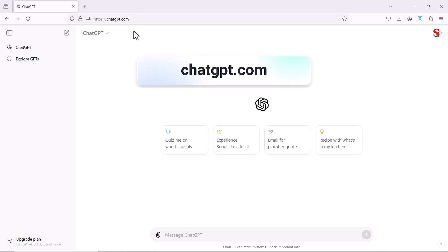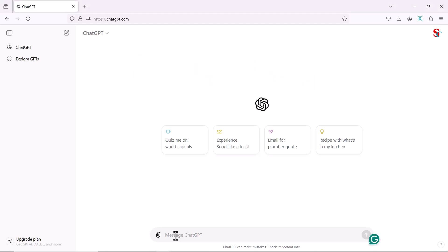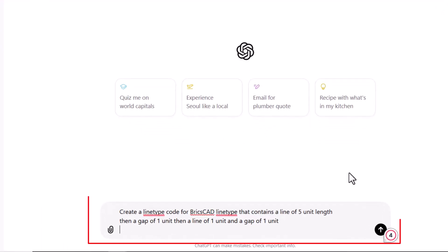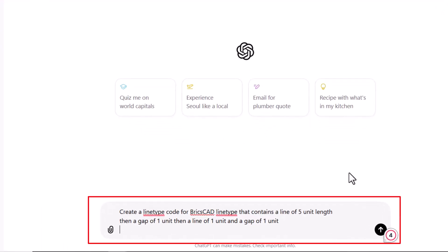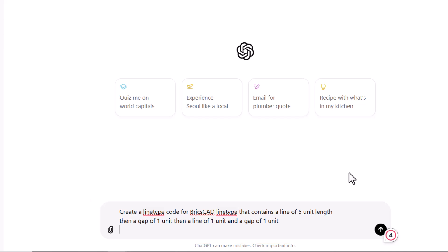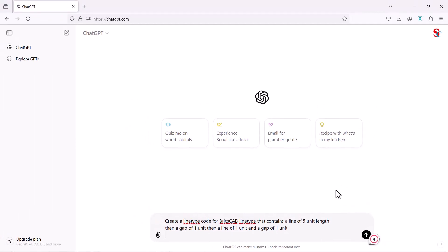Visit ChatGPT.com and input a custom prompt at the ChatGPT console. This prompt is used to create a line type code for AutoCAD that contains a line of 5 unit length, then a gap of 1 unit, then a line of 1 unit and a gap of 1 unit. This prompt instructs ChatGPT to generate line type code to create such a line type.